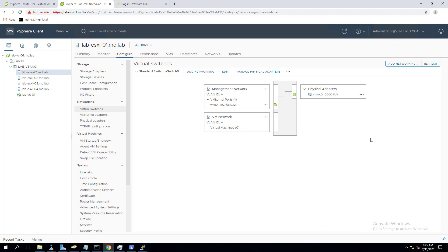In this video we are going to see how to create a distributed switch. As everyone is aware, a distributed switch simplifies the management and administration of networking for virtual machines.